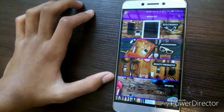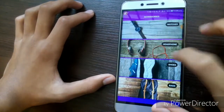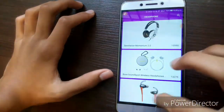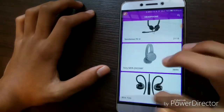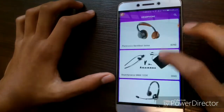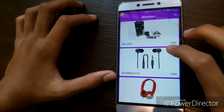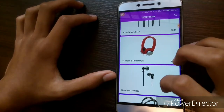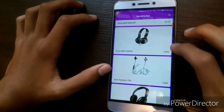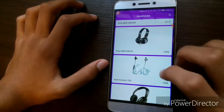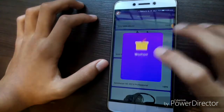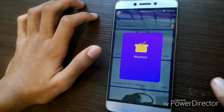Now let's go ahead and click on Accessories > Headphones. These are the various headphones available. Just to give this application a try, I'm going to go ahead and select a headphone. I'm going to be settling with this Sony MDR headphone — or rather this Bose one here, this is much better. So now this has been added into my wish list.